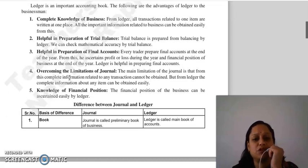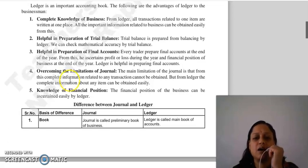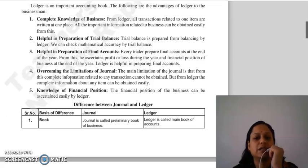Then, helpful in preparation of final accounts. From the ledger, you create a trial balance, then you create final accounts. Ledger helps you in preparing final accounts.